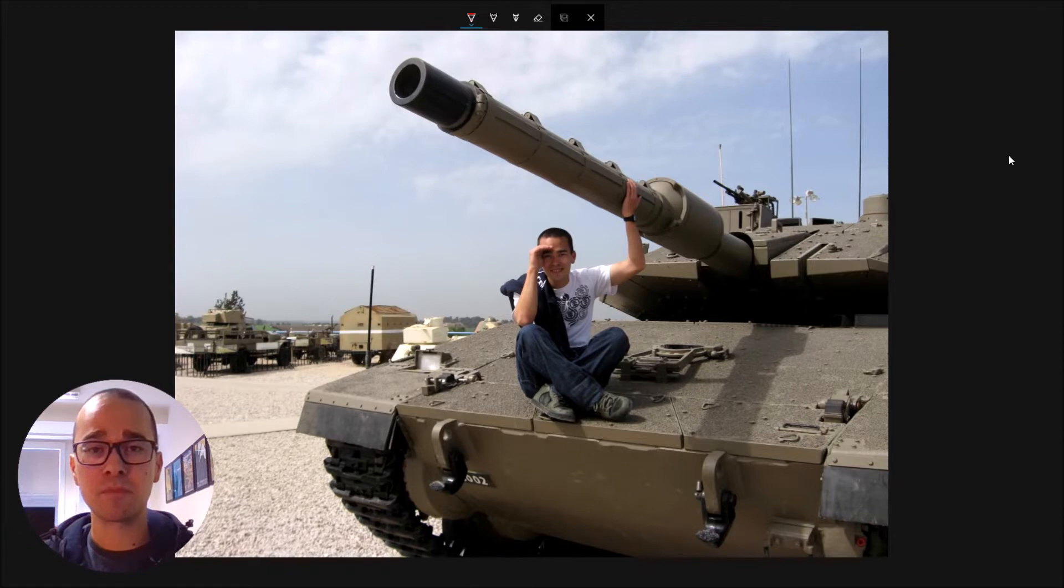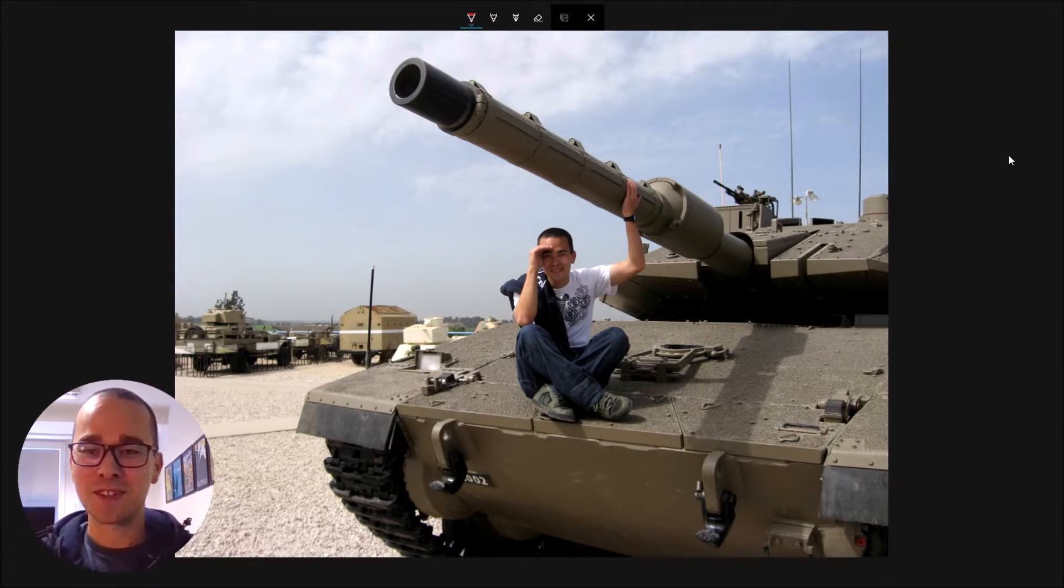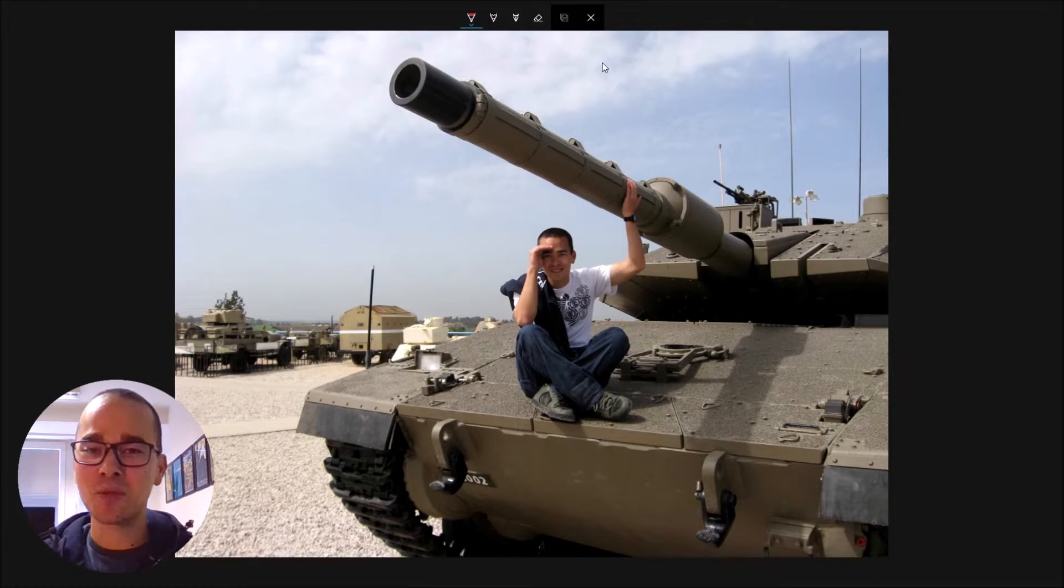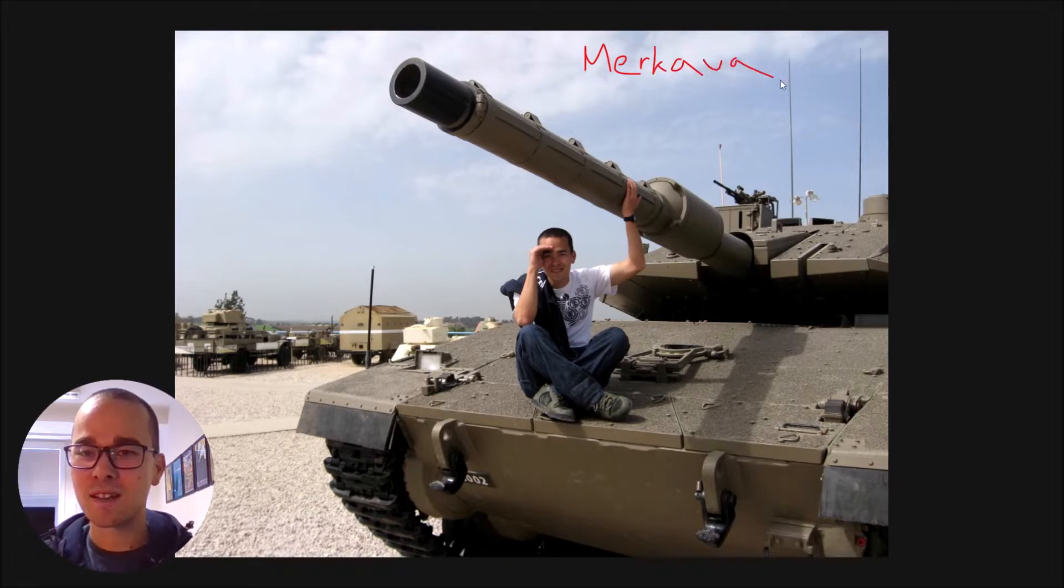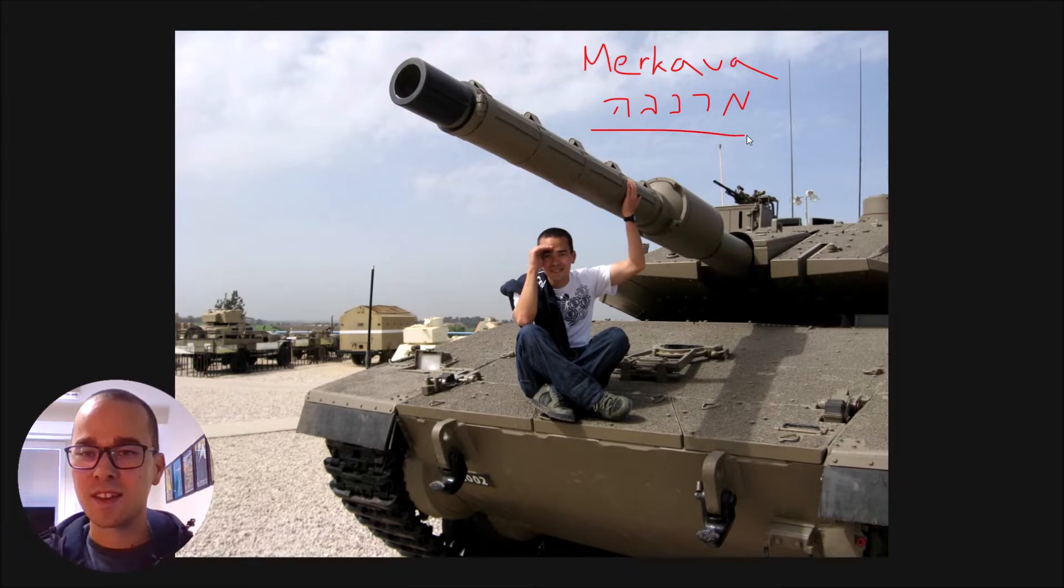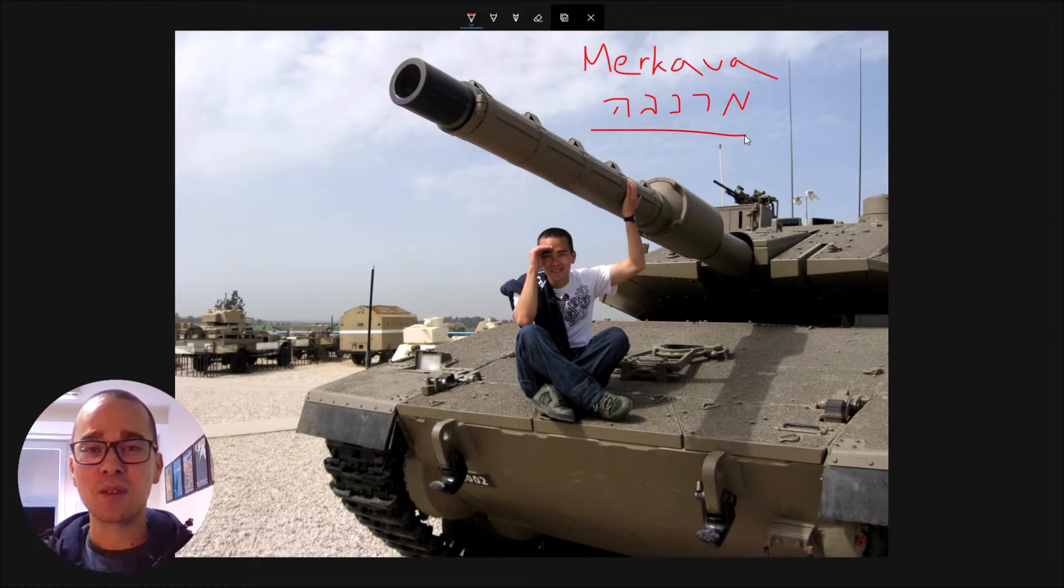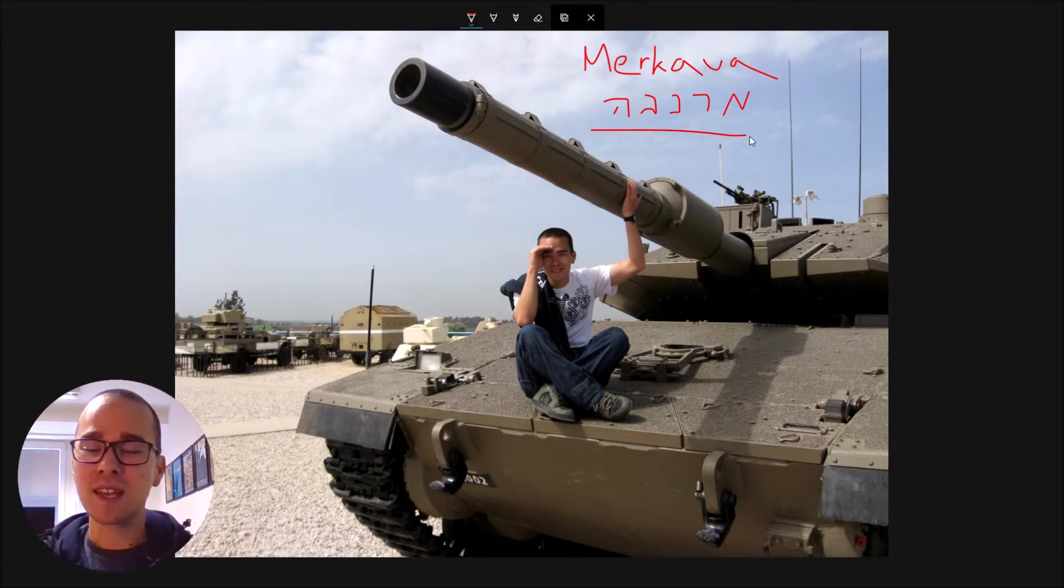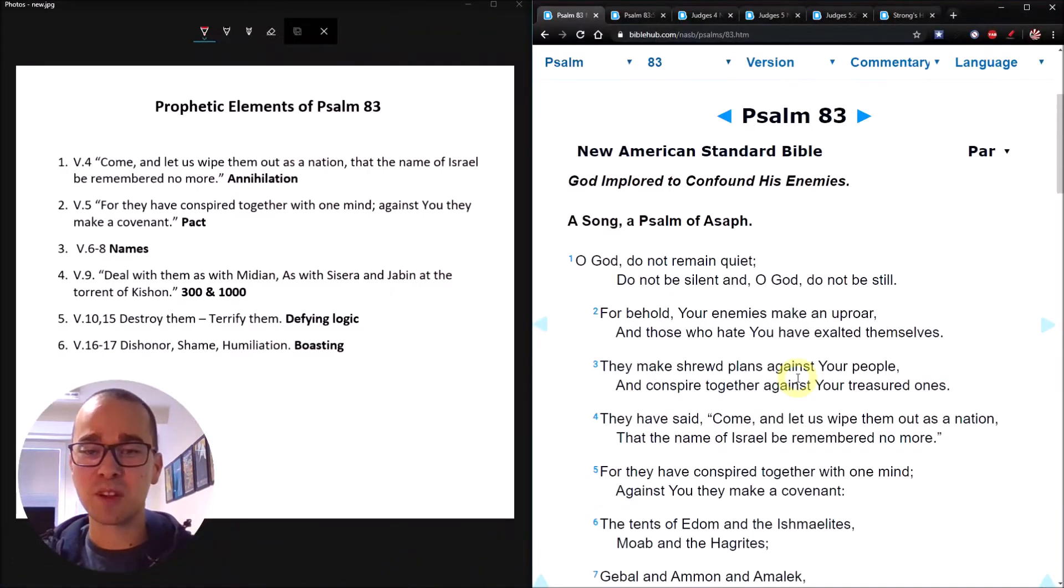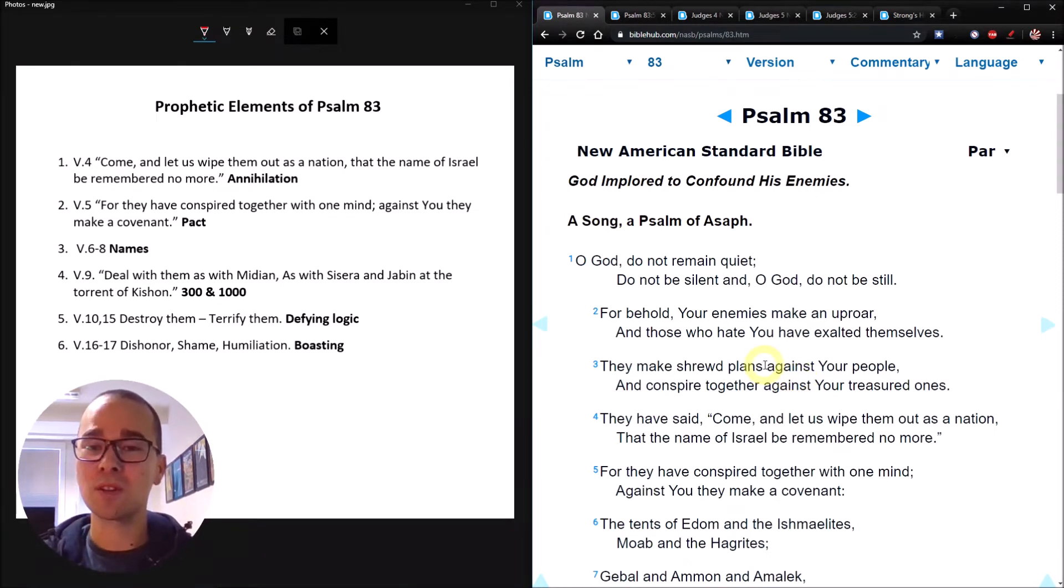This is a picture of me sitting on a tank. This photo was taken of me several years ago when I visited the Museum of Tanks in Israel. I'm showing you this tank because I want you to remember the name of this tank. This is a modern Israeli tank, and they named it the Merkava. In Hebrew, Merkava. Remember this, if you can remember this, you get extra credit.